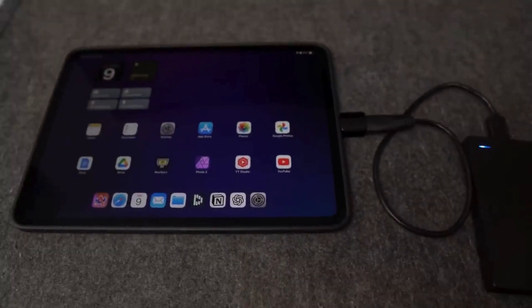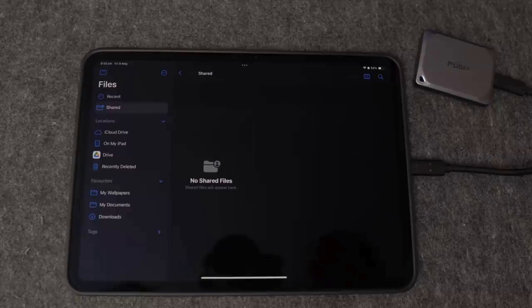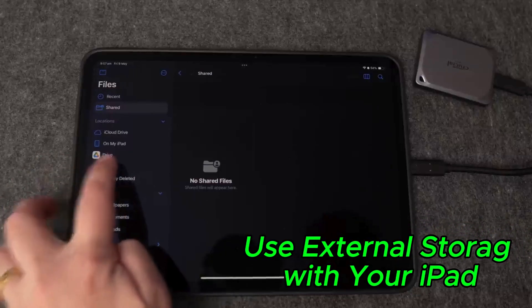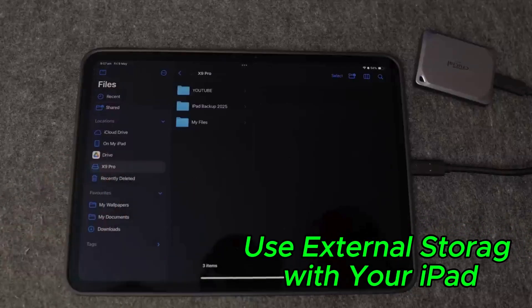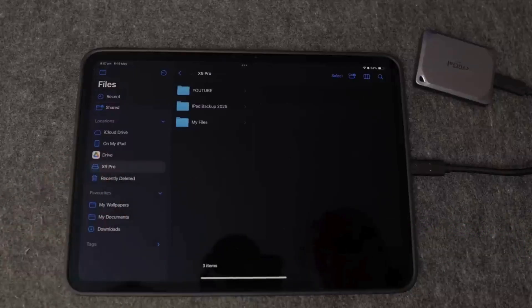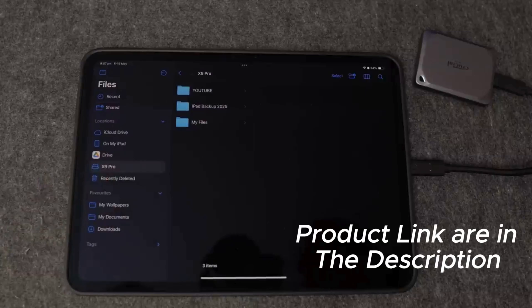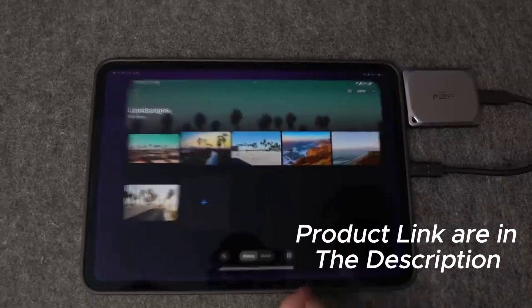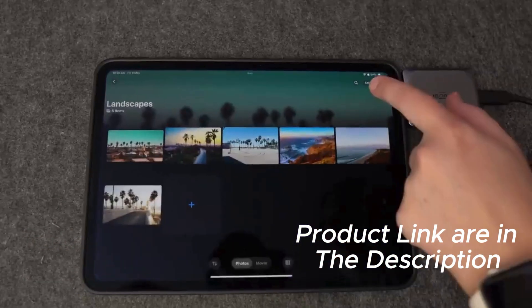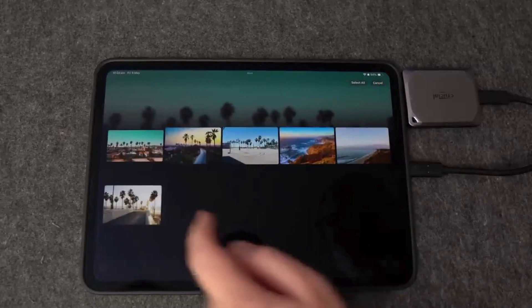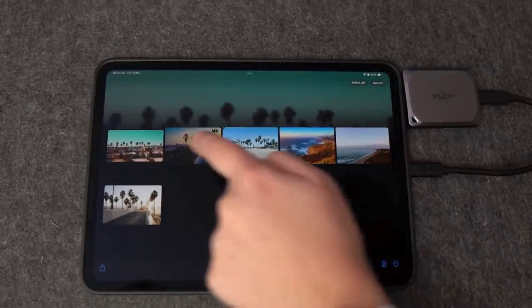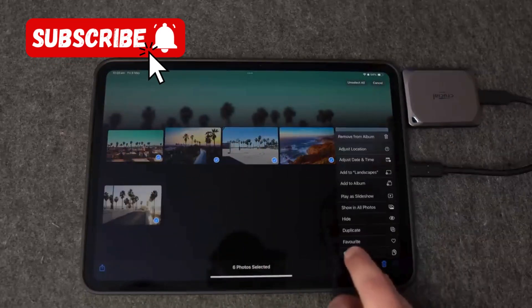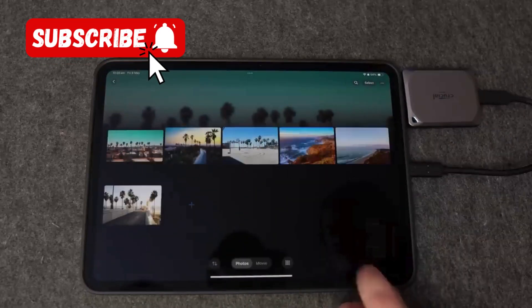To begin with, let's discuss external storage. If you have ever encountered storage limitations on your iPad or sought a more efficient method for file transfers, this option proves to be exceptionally useful. I utilize this feature when I need to back up photos, transfer videos, or simply organize my files.